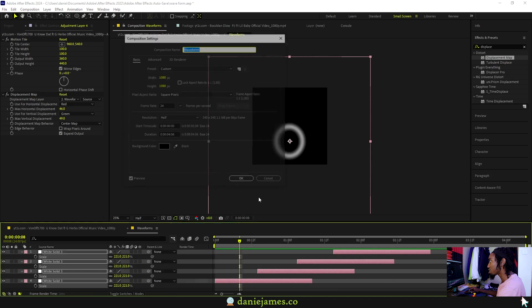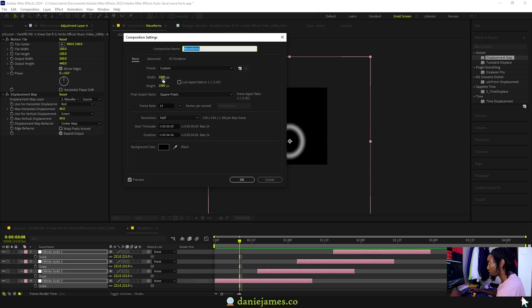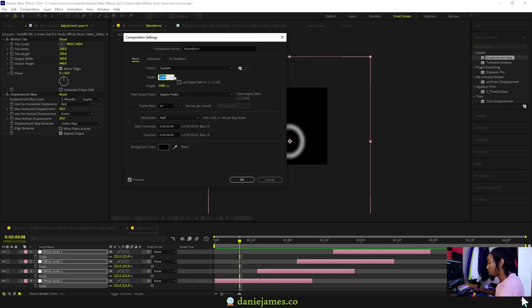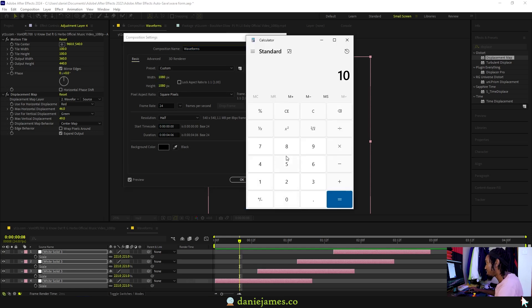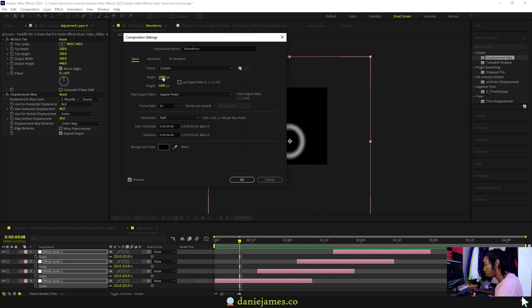Now make this sequence bigger. I'll multiply these values by three, so I need a calculator: 1080 times three equals 3240. Okay, so I'll put 3240.